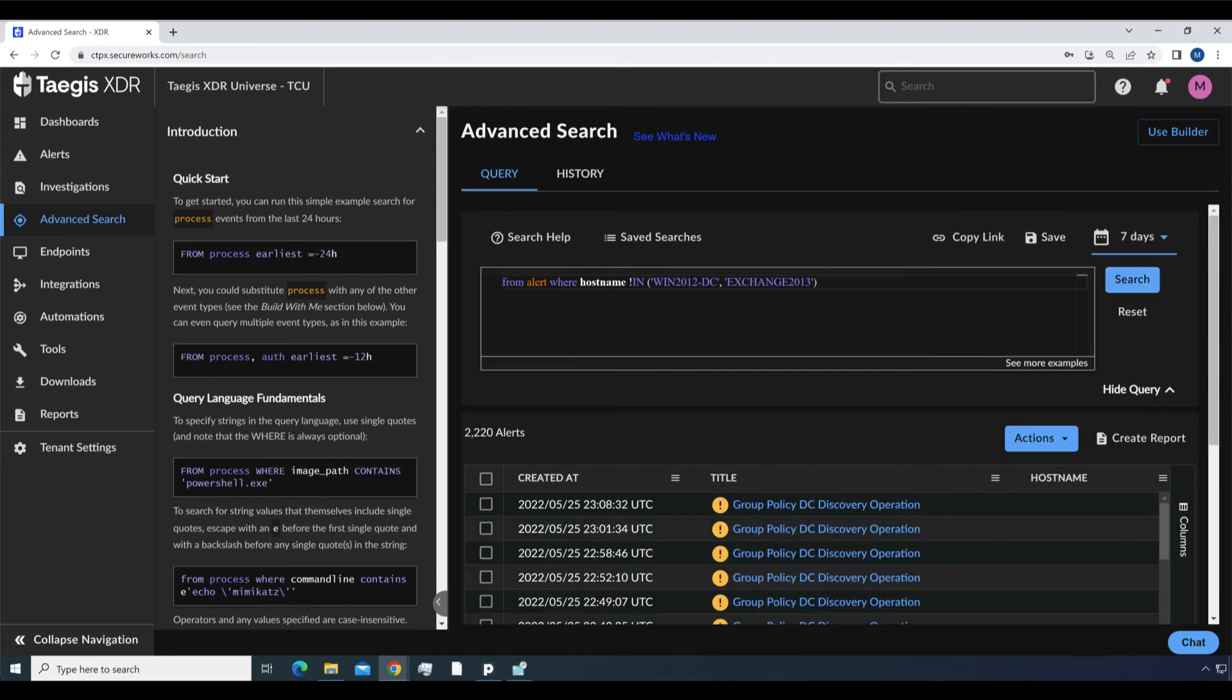From alert where hostname not in win2012dc, exchange2013. This query modification shows all alerts from all systems except these two specified hosts.